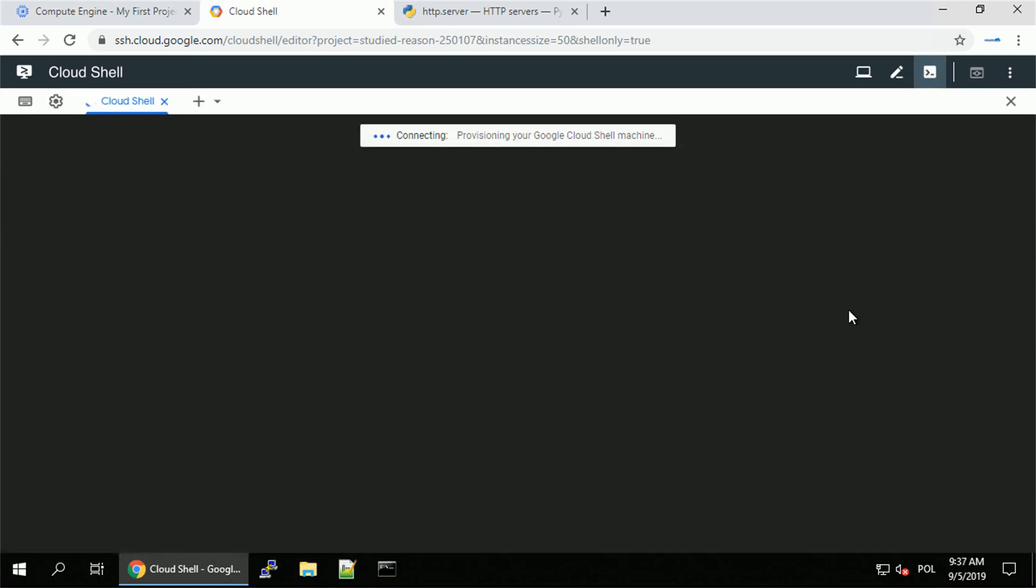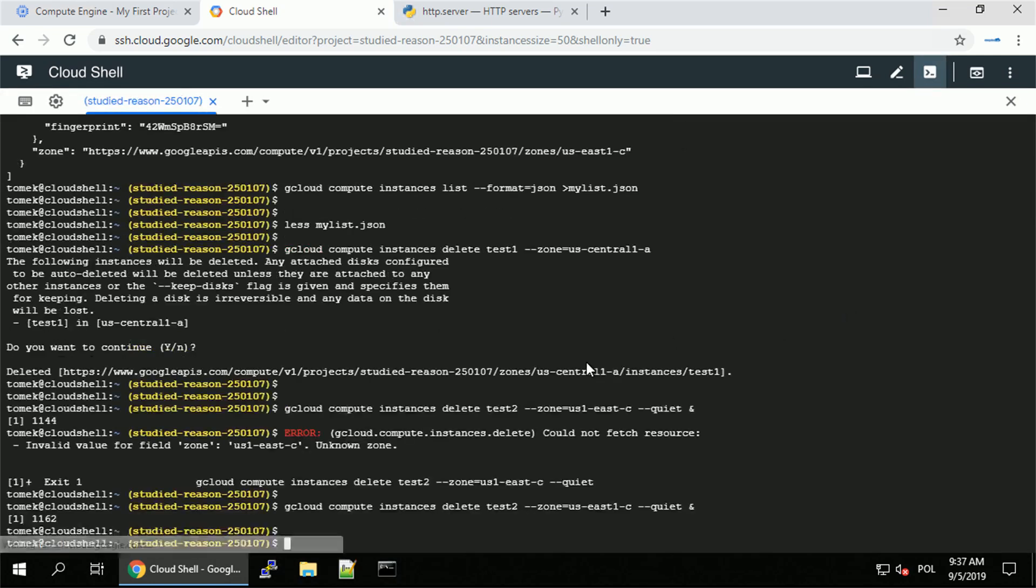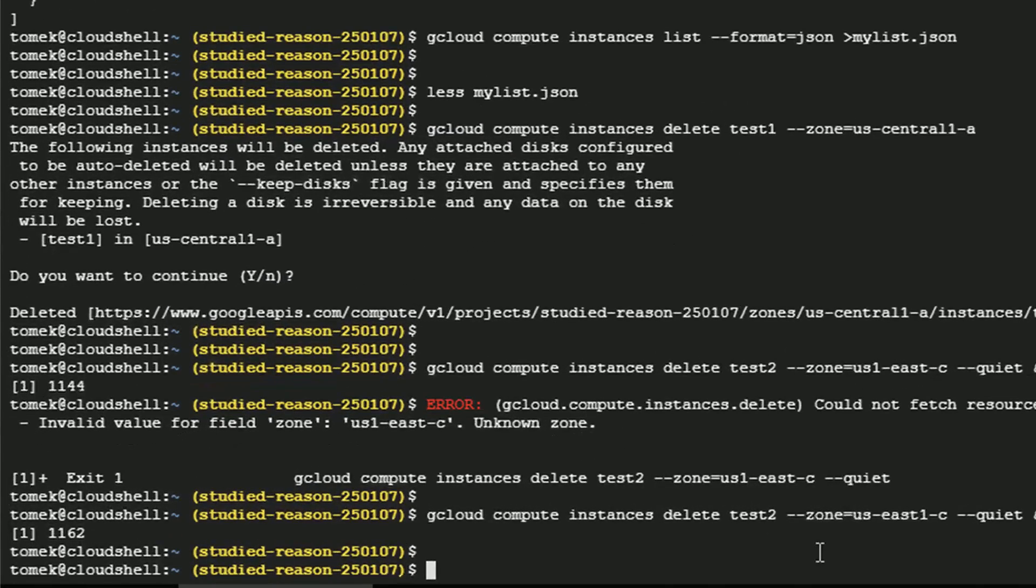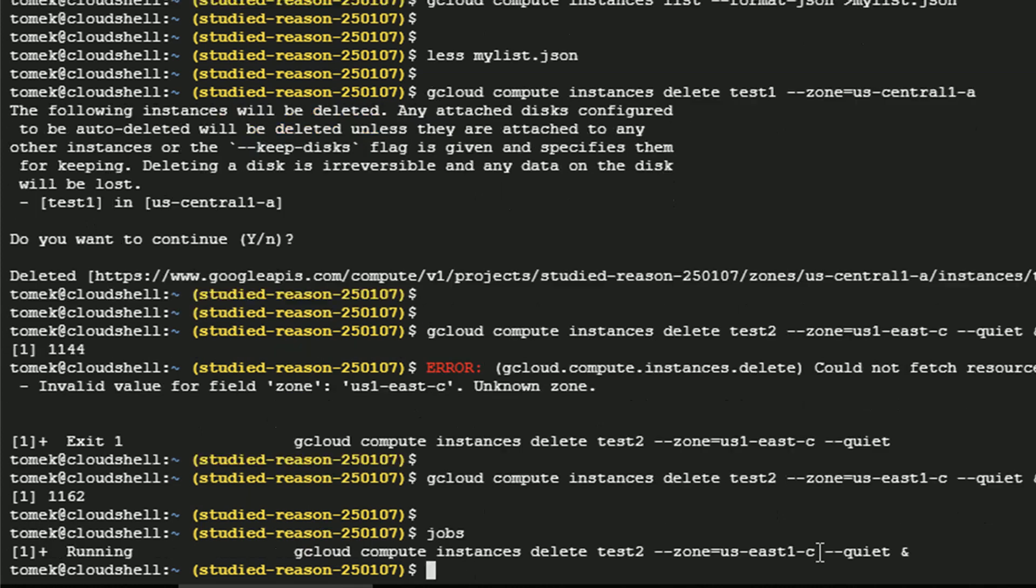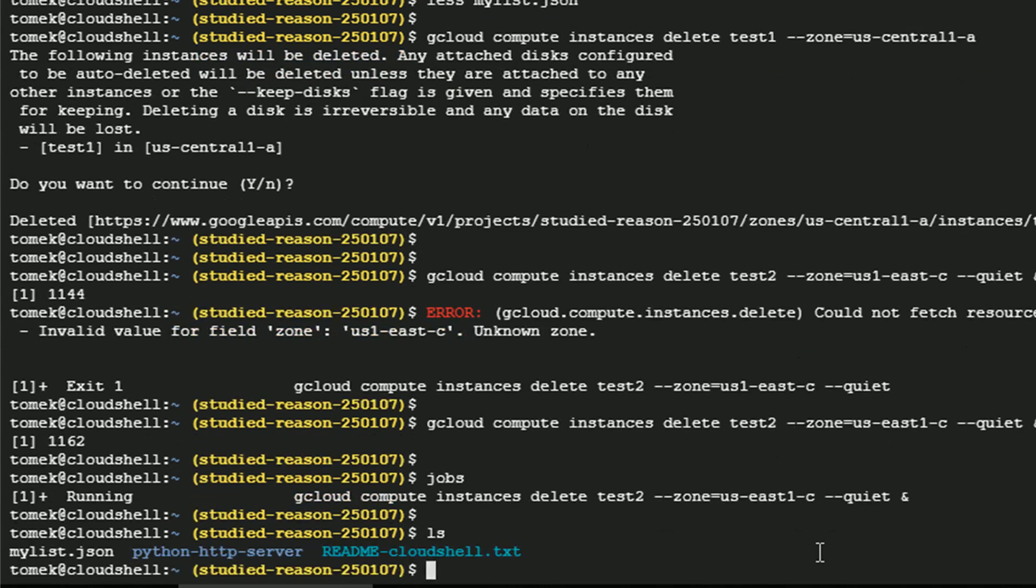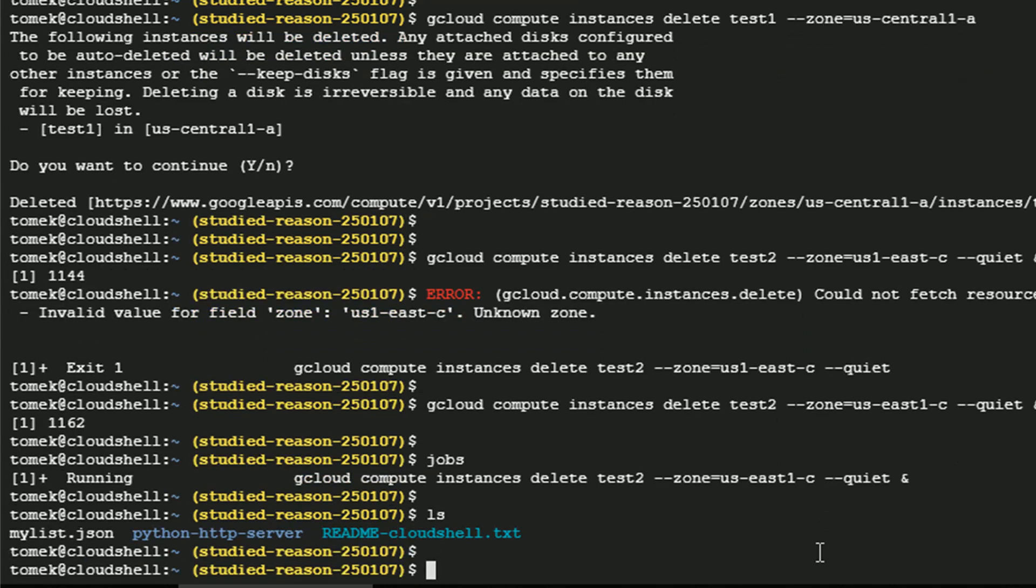One thing I have to mention with the cloud shell, your home directory is a persistent storage. So whenever you put in your home directory, it's going to be there. We can execute jobs to see what's the status of our running job. And well, it's still running. And I do have a couple of files, for example, my list.json.